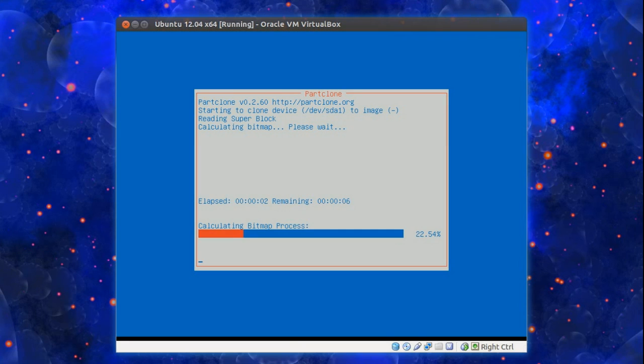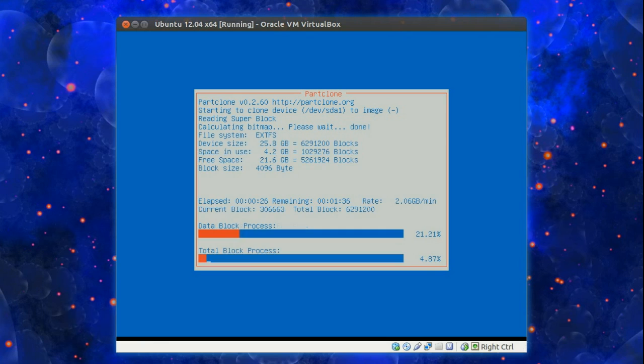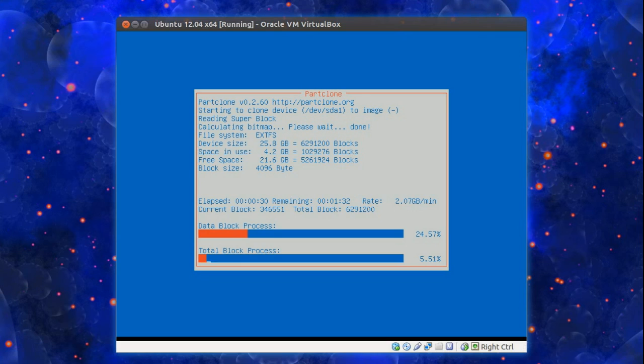And now it does the backup. Right you can see the rate here is going about 2 gig a minute on my system. Doesn't help I'm also recording. Thus hammering data on the hard drive.